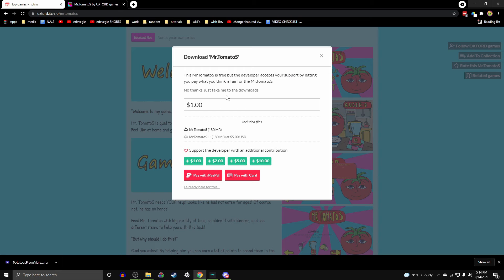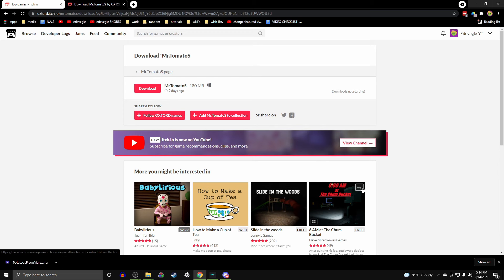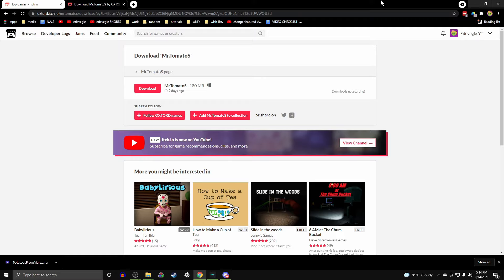Just take me to the downloads. Unless you want to support them. If you have spare money, you might as well. People put lots of effort into these. And it's very generous of them that they let you play their games for free. There we go.